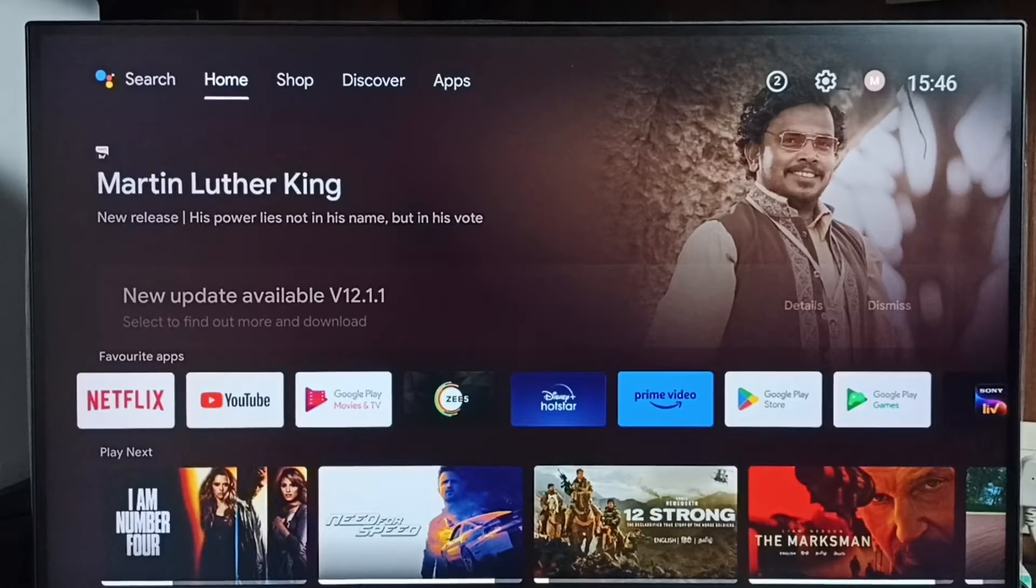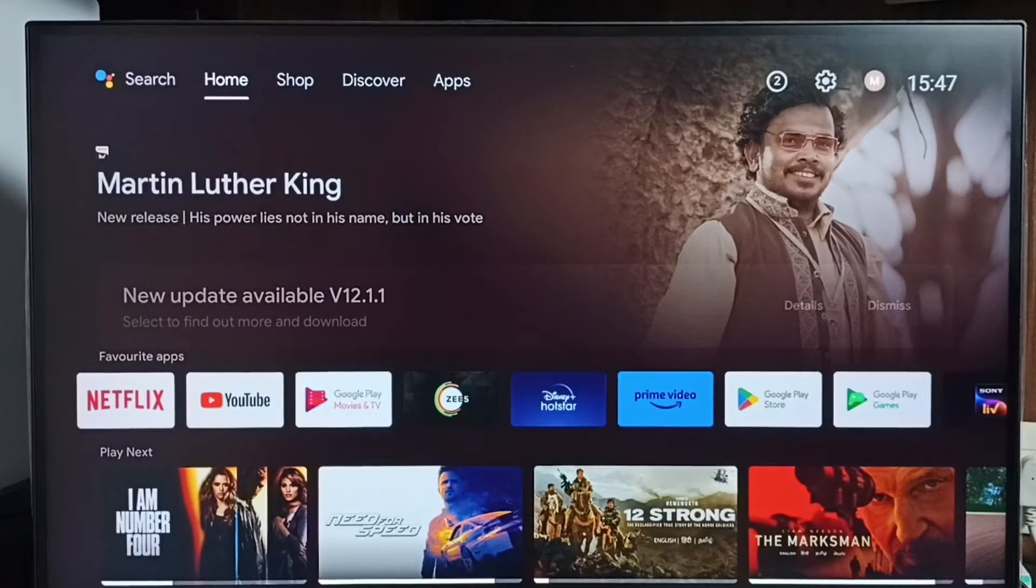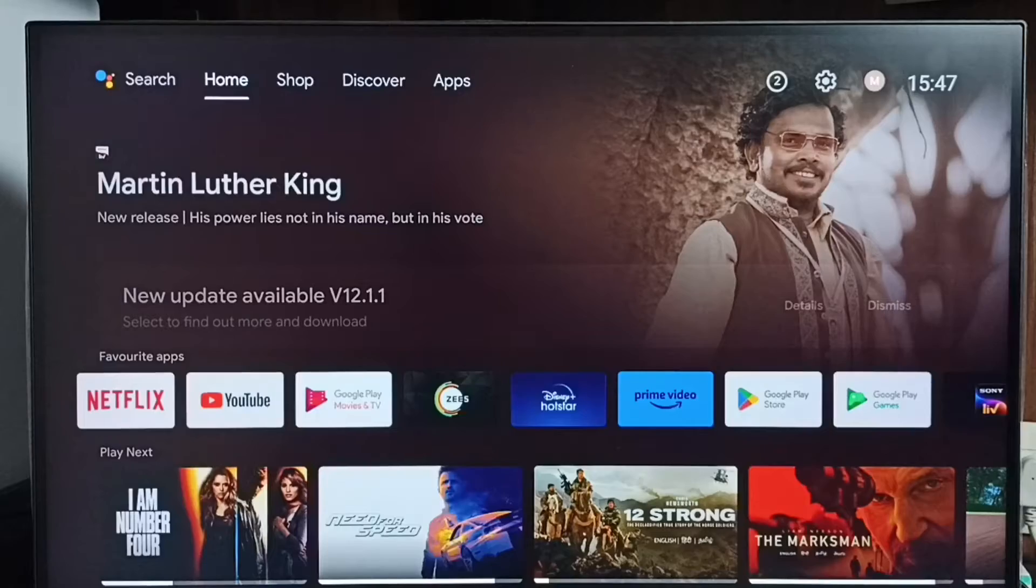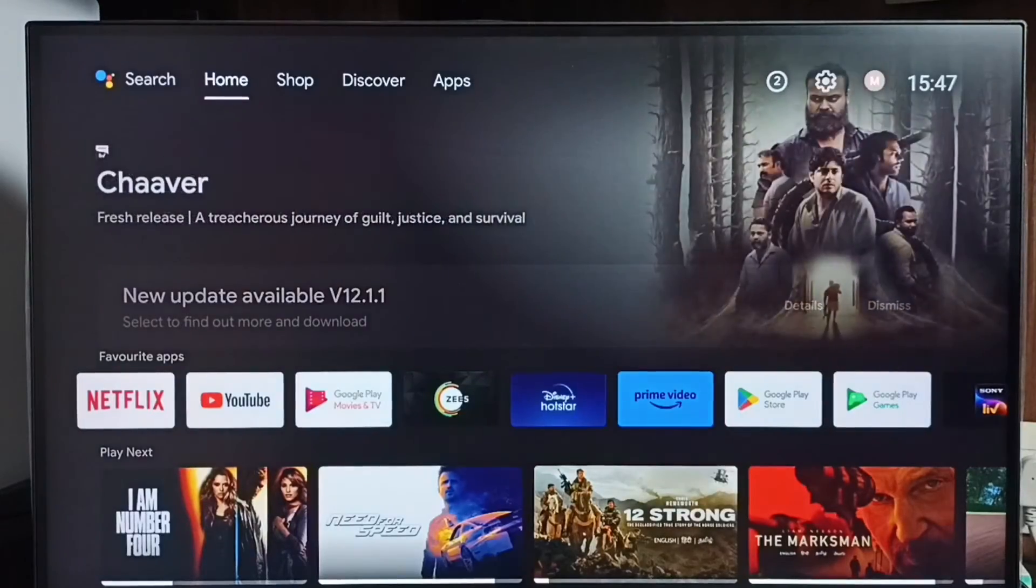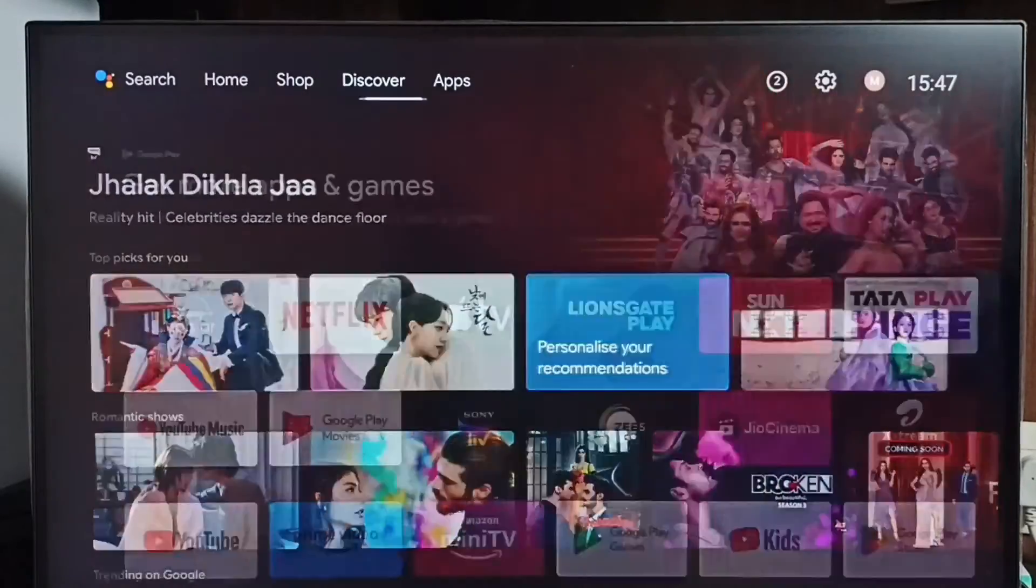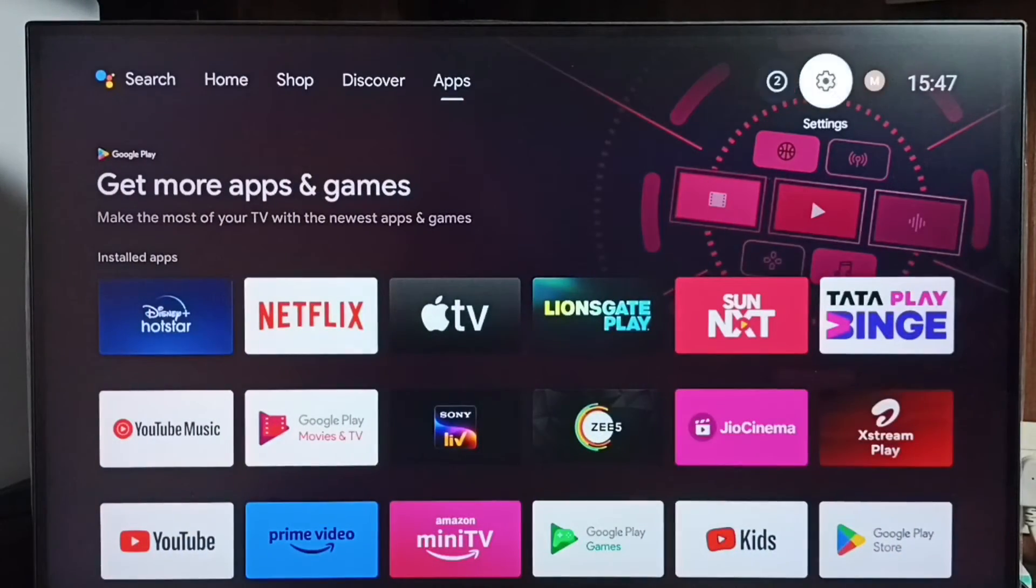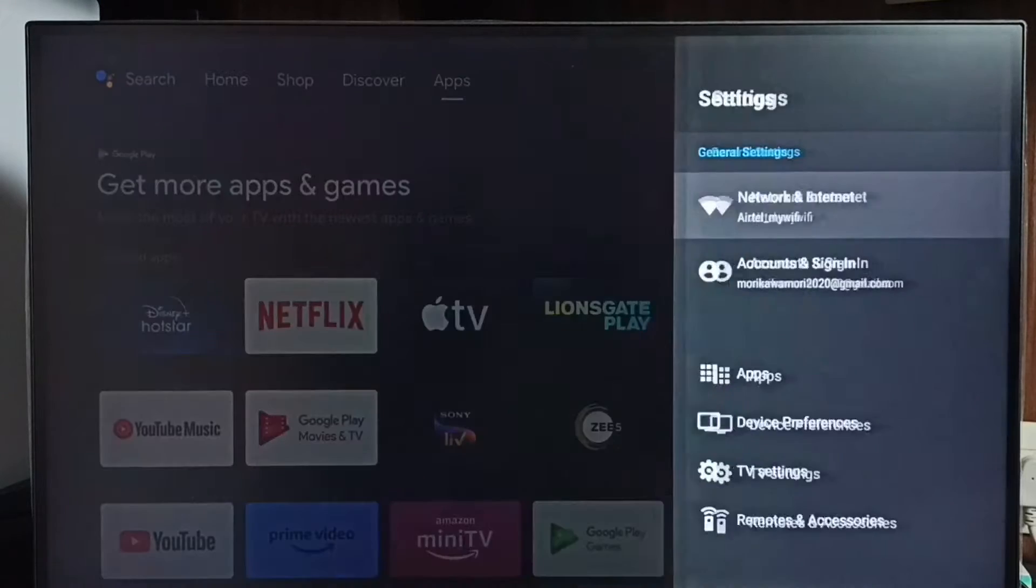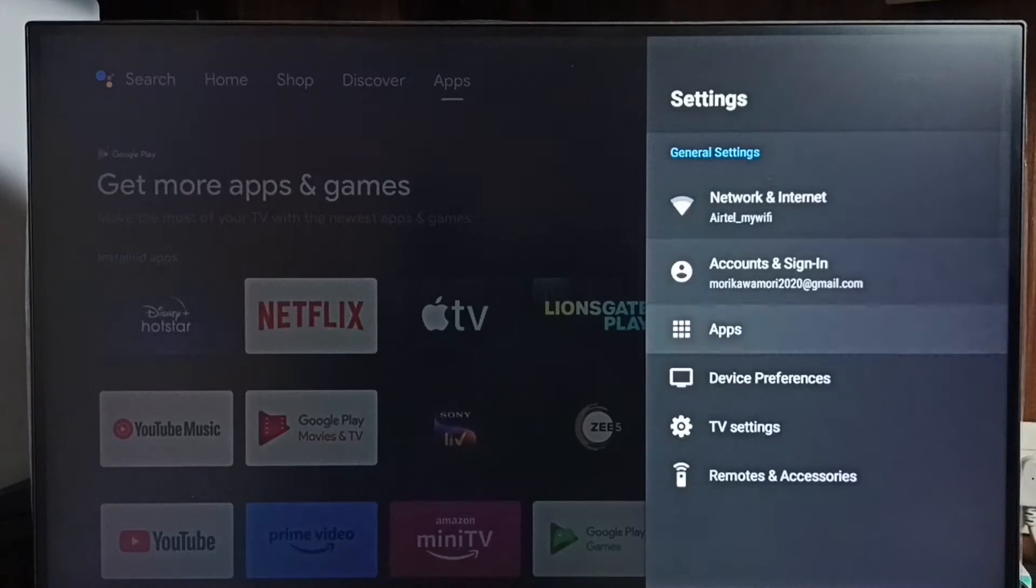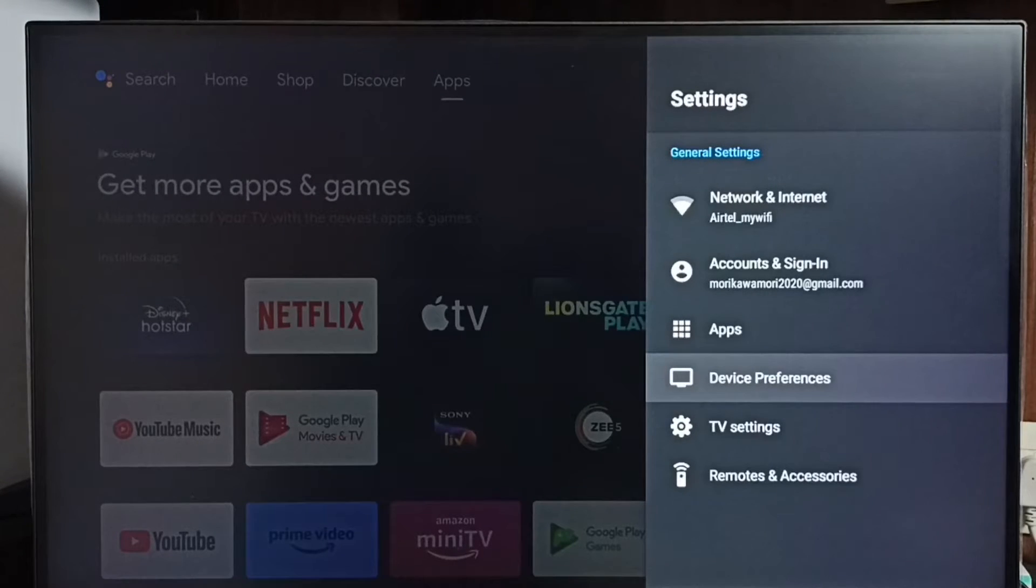Hi friends, this video shows how to change keyboard language. Please don't forget to subscribe this channel, please like and share the video. First, go to settings. Select the settings icon from the top right corner, then go to device preferences.